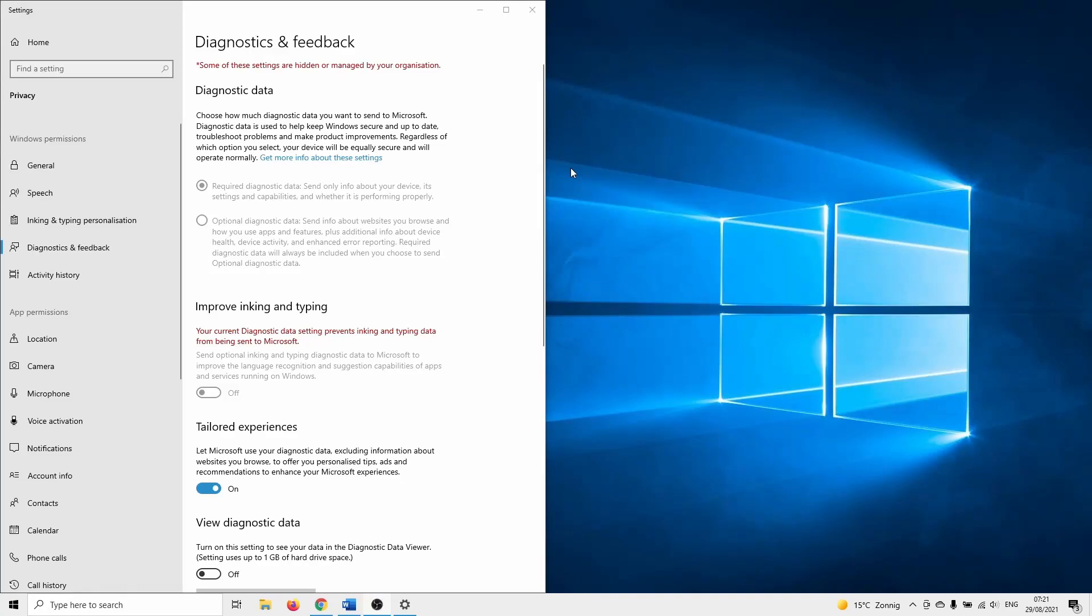Hello and welcome. In this short tutorial I'll show how to activate the optional diagnostic data in Windows 10. Optional diagnostic data is one of the settings that needs to be active if you want to download and install Windows 11 at this point in time.